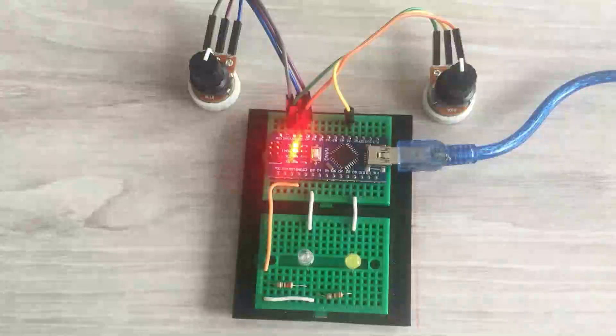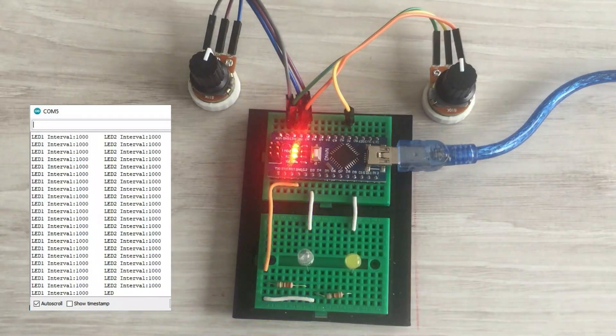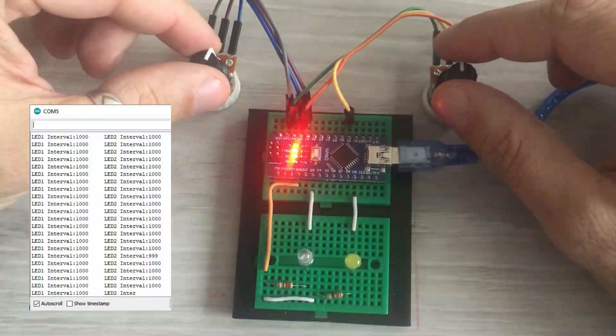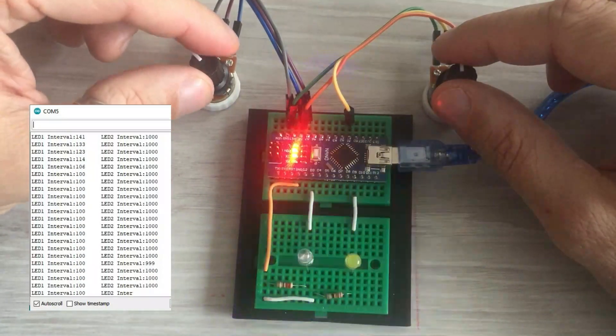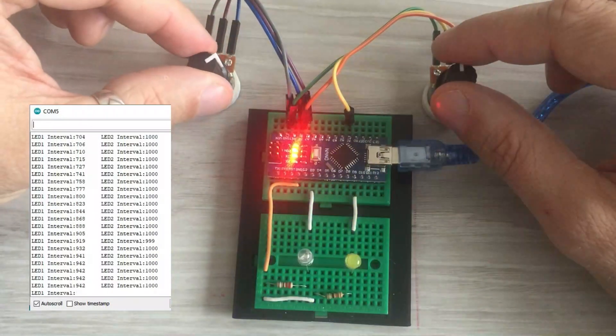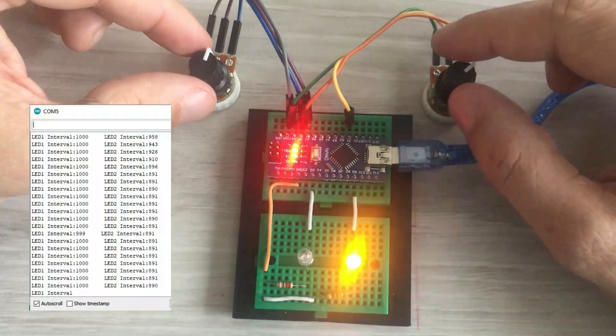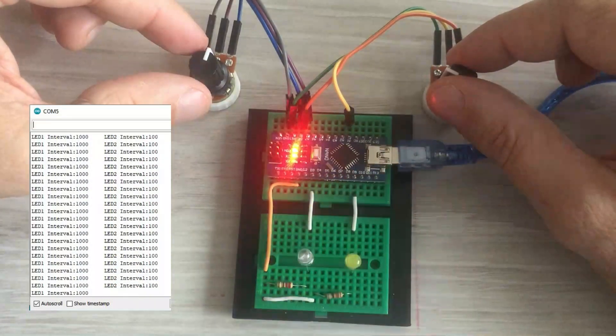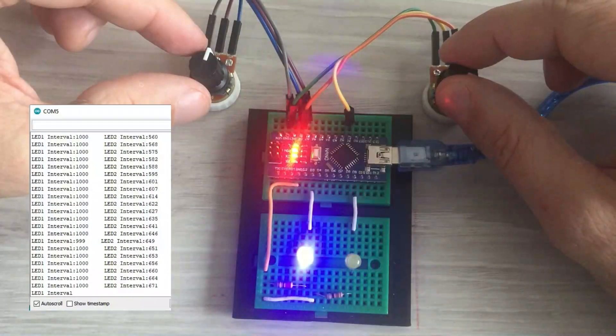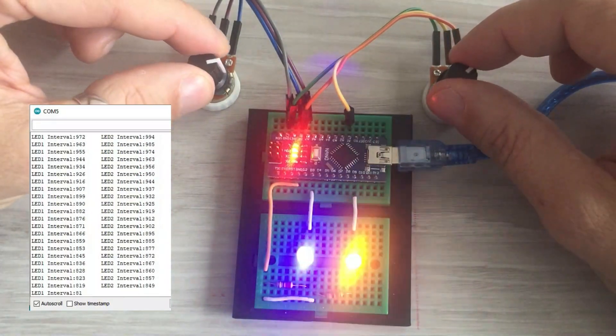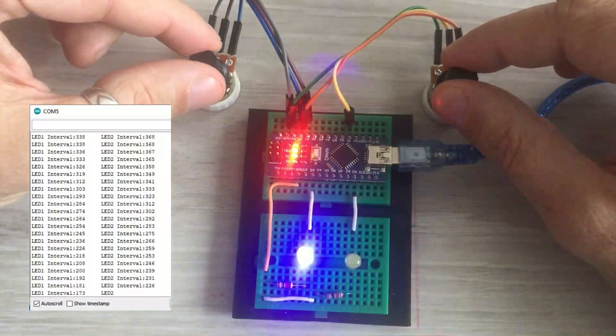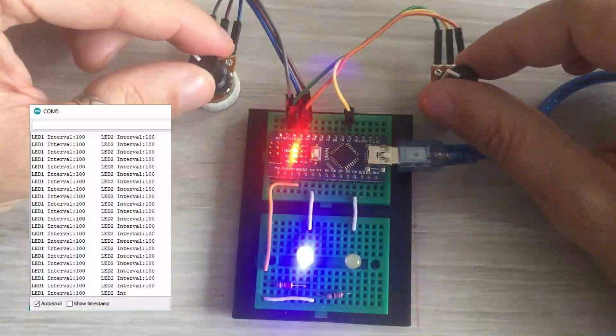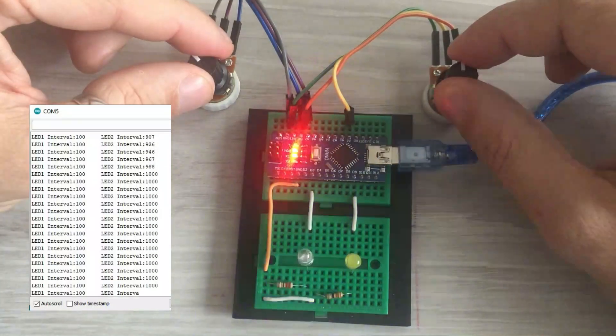Let's send the sketch to the board. I will also send interval values to the serial monitor, so you can observe how they change. At first, both LEDs blink with interval values equal one second. Let's start with increasing frequency of the first LED. Now let's do the same for the second one. And now let's increase frequency of both LEDs together. You can see that both tasks are truly independent. You even have a third task of outputting values to the serial monitor that is independent and not impacted by the other two.